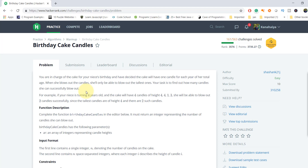Your task is to find out how many candles she can successfully blow out. To summarize, we have an array which contains the heights of the candles, and the niece can blow out only the candles which have the maximum height. For example, if your niece is turning four years old, the cake will have four candles of heights four, four, one, and three, and she will be able to blow out two candles.